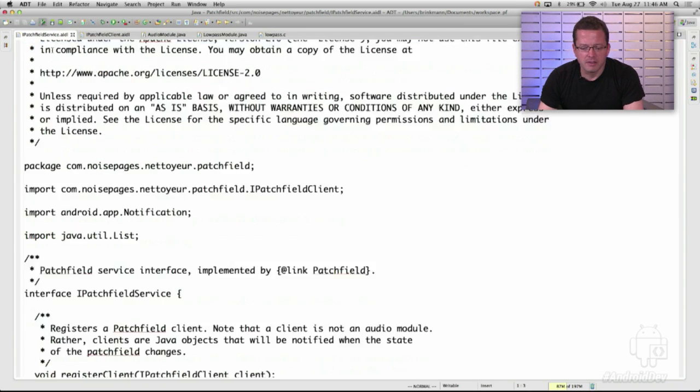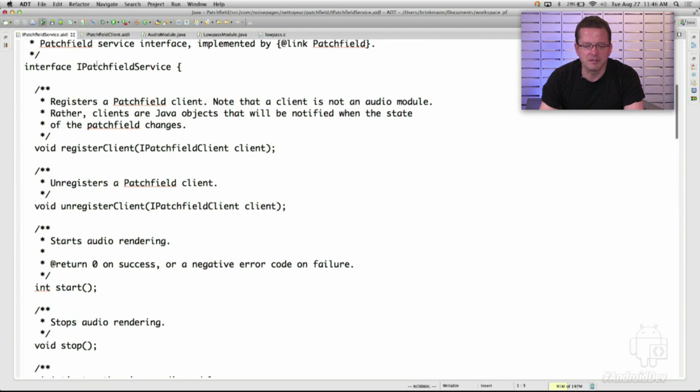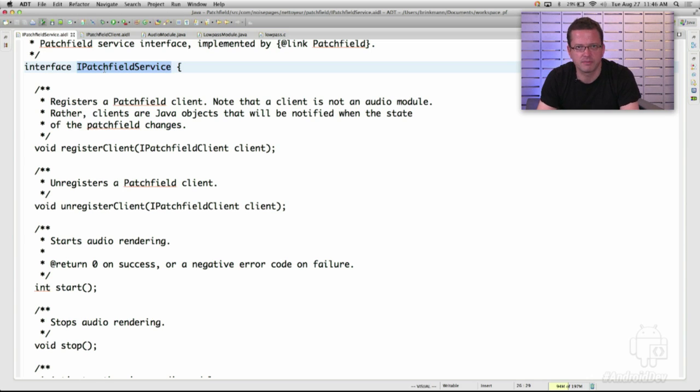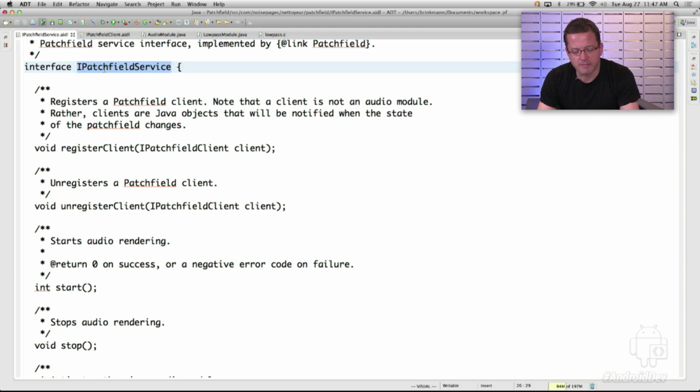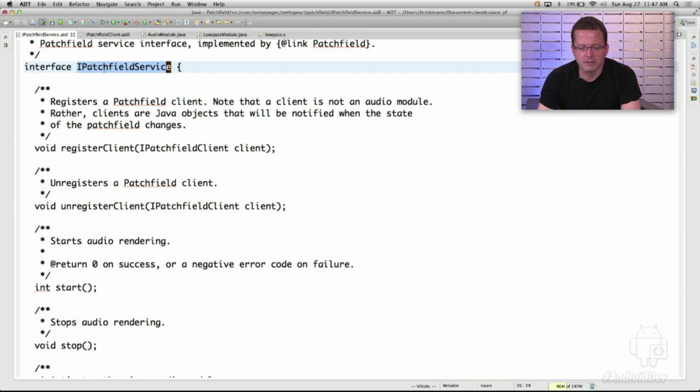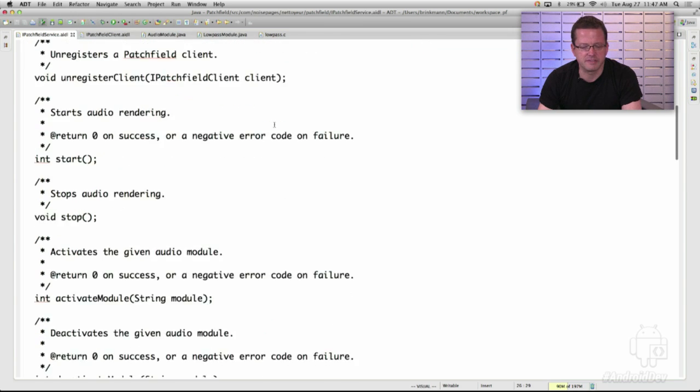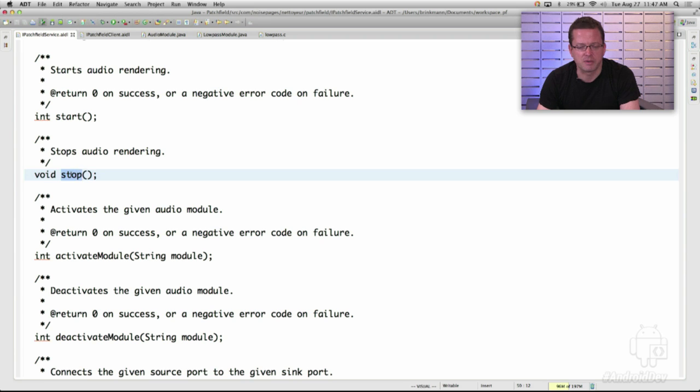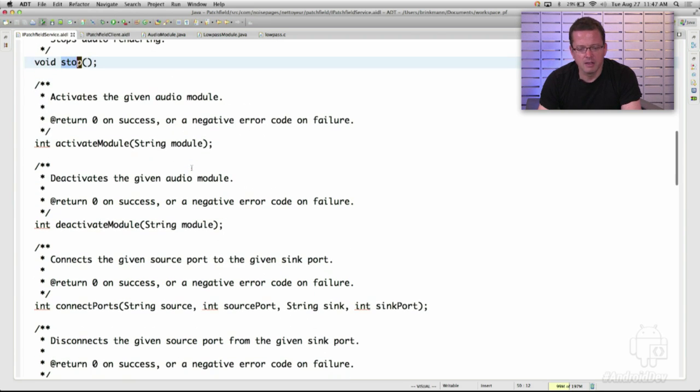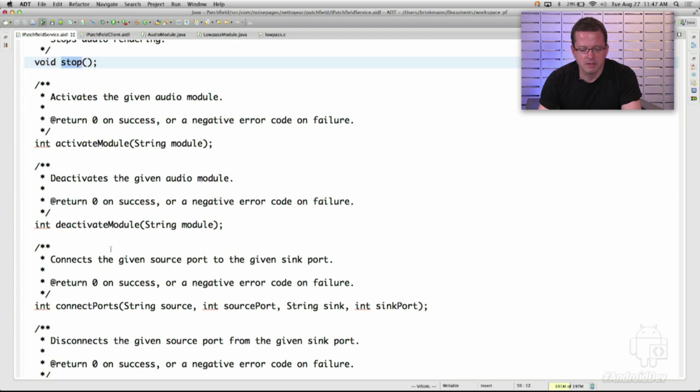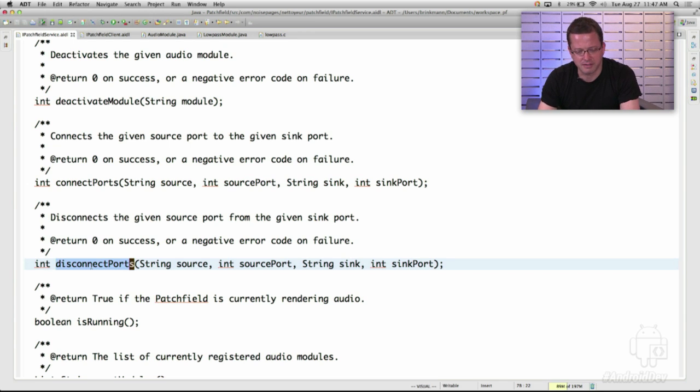All right. Let's take a look at the code. The PatchField service implements an interface called iPatchFieldService. And this interface consists of three types of methods. You have methods for manipulating the state of the PatchField service. You have methods for querying the state of the service. And you have methods for internal use. So when you're manipulating the state of the service, for instance, you can turn on or off audio processing. That's what the on-off button in the control app was for that we saw a minute ago. You can activate and deactivate modules. You can connect ports of modules, or you can disconnect ports. So essentially, you can make the changes that you would expect.